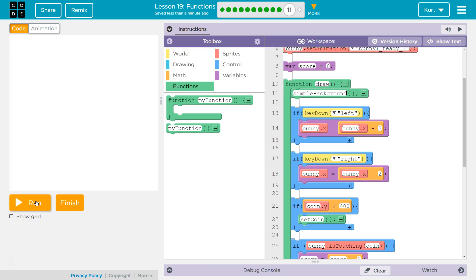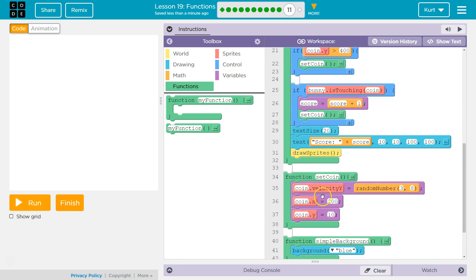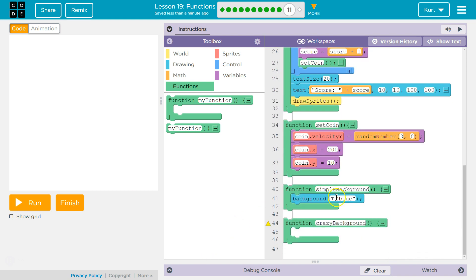It's always going to call that simple background function. So that will be my simple one. Now for my crazy background — that's more up to us.